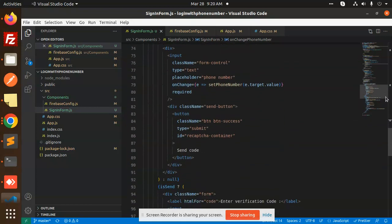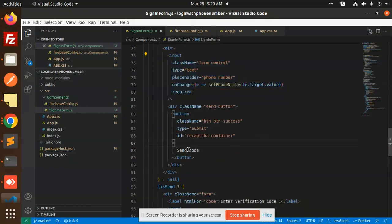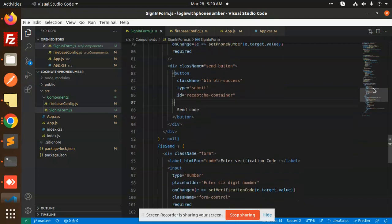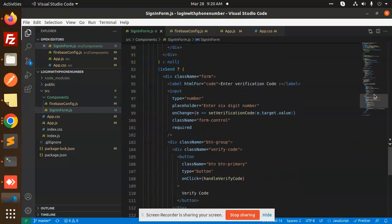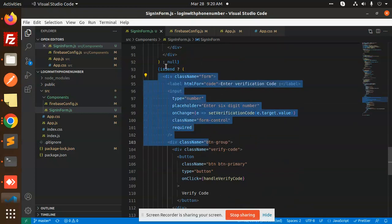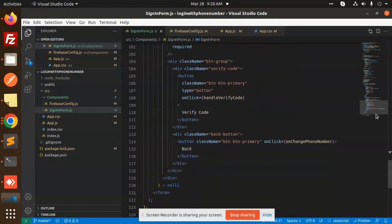Then we have a send the code, and the send number code will validate whether the phone number is verified or not. Here we have the isSent true or false. On the basis of it, this verification code will be shown.